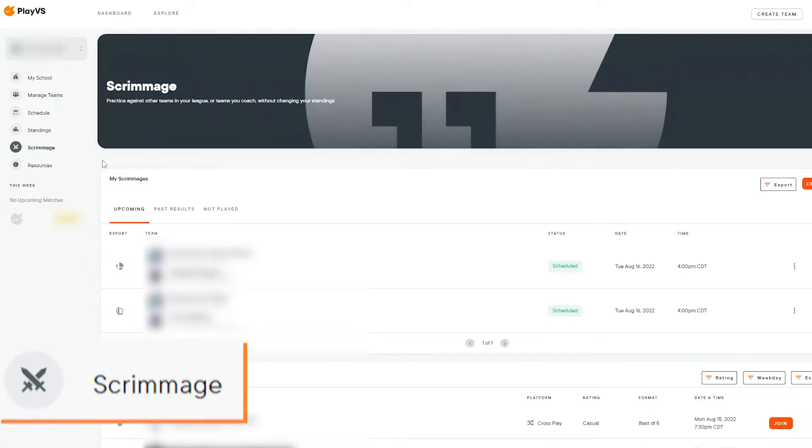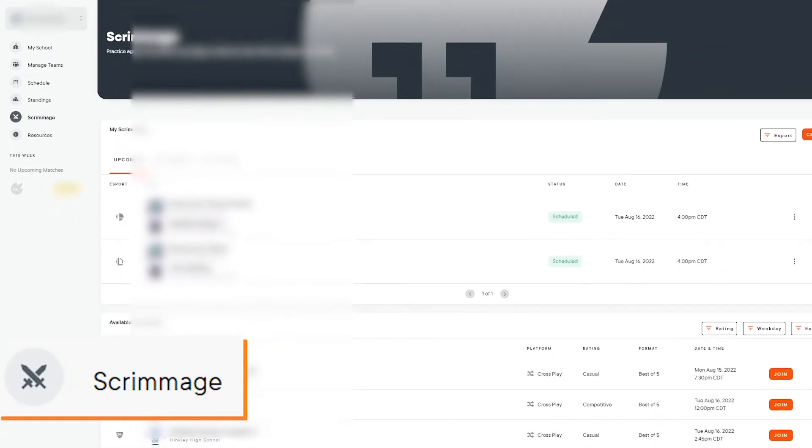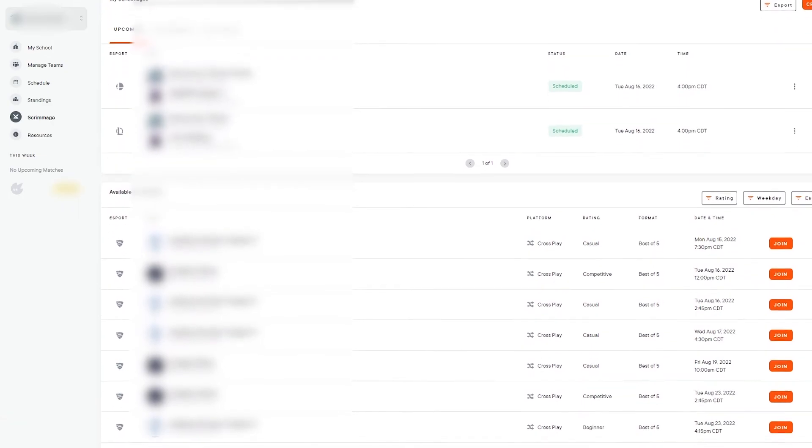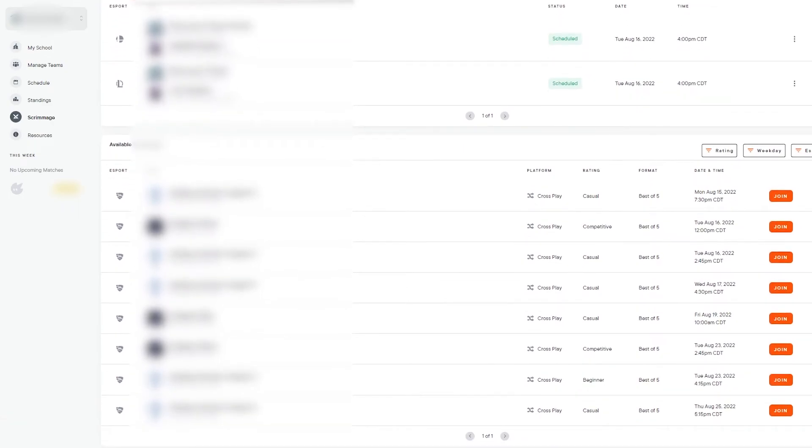Scrimmage is a great place to set up practice matches for your teams. Here you can create or join scrimmages at a time that best fits your team.